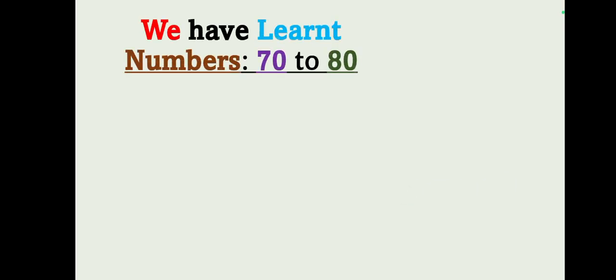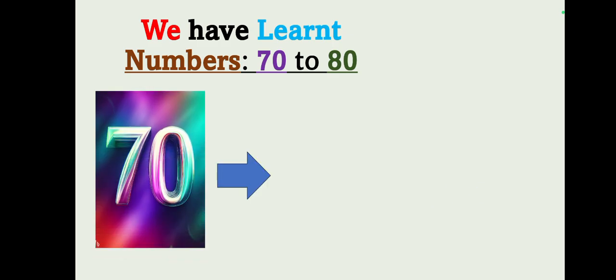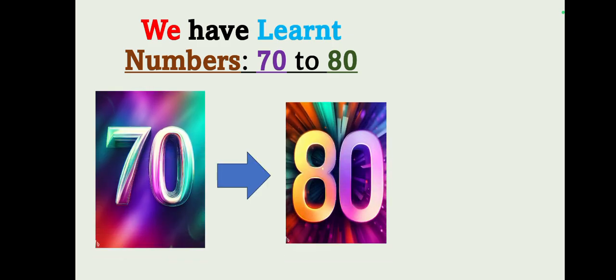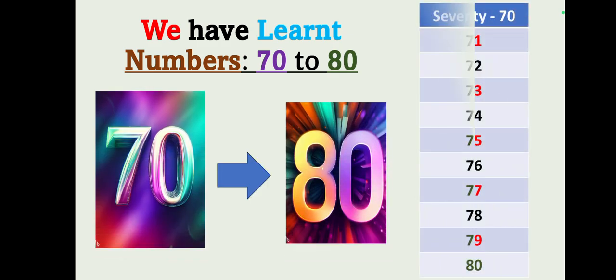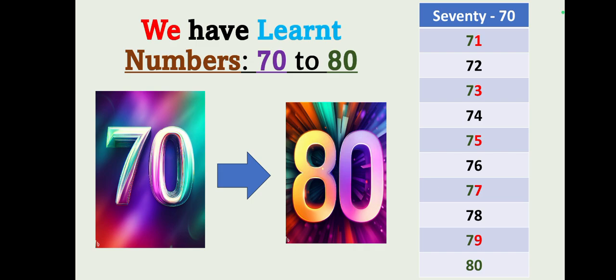Let's have a quick recap. Today we have learned numbers 70 to 80. Let's repeat with me students: 70, 71, 72, 73, 74, 75, 76, 77, 78, 79, 80.